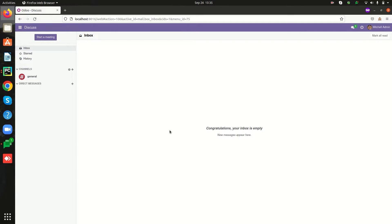In Odoo there are different types of exceptions. Some of them are ValidationError, AccessDenied, AccessError, and UserError. Let's see each one in detail and check how to raise these warnings by code. For that, let's go to the Contacts module.